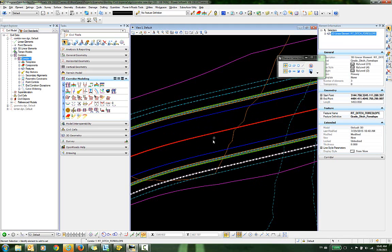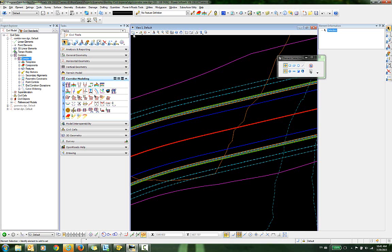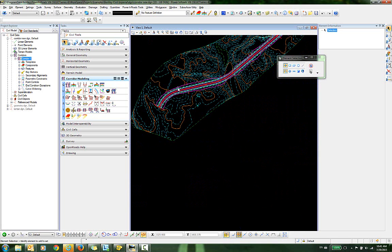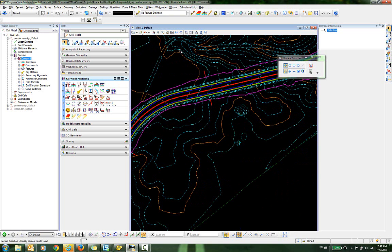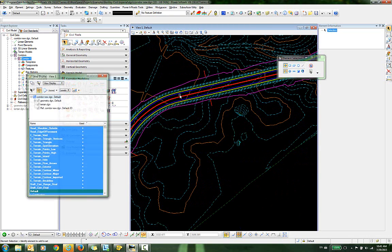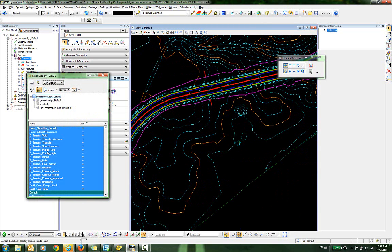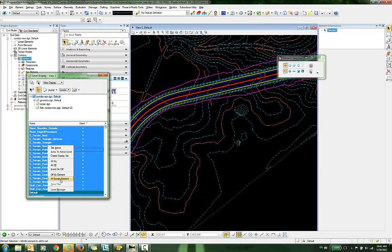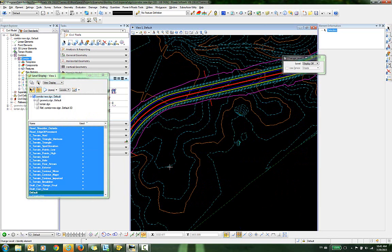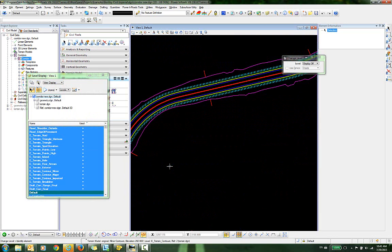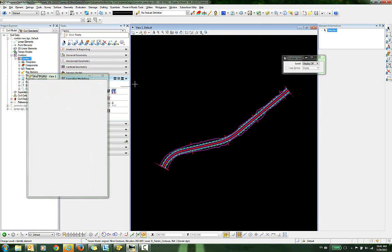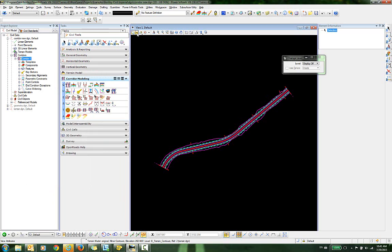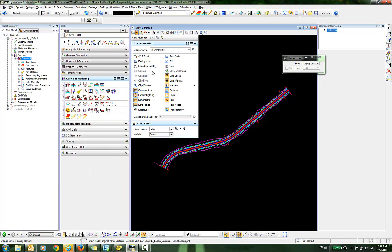The first thing we want to do is turn off the display of the terrain model to get that out of the way. I'll go into the level display and use off by element. Now we're left with just the linear features. Another thing we want to turn off will be the constructions, so I'll go into the view attributes and toggle off constructions.